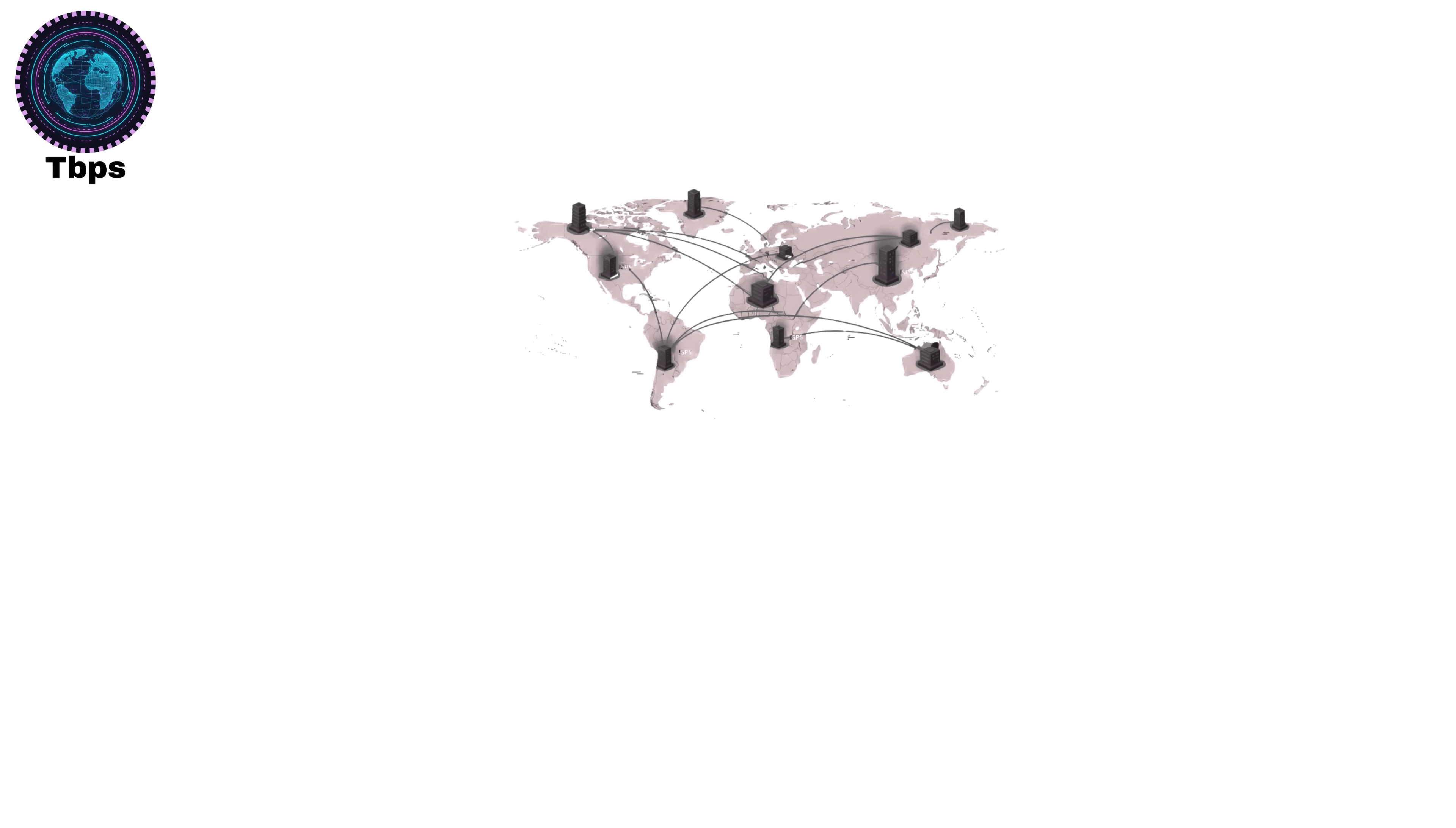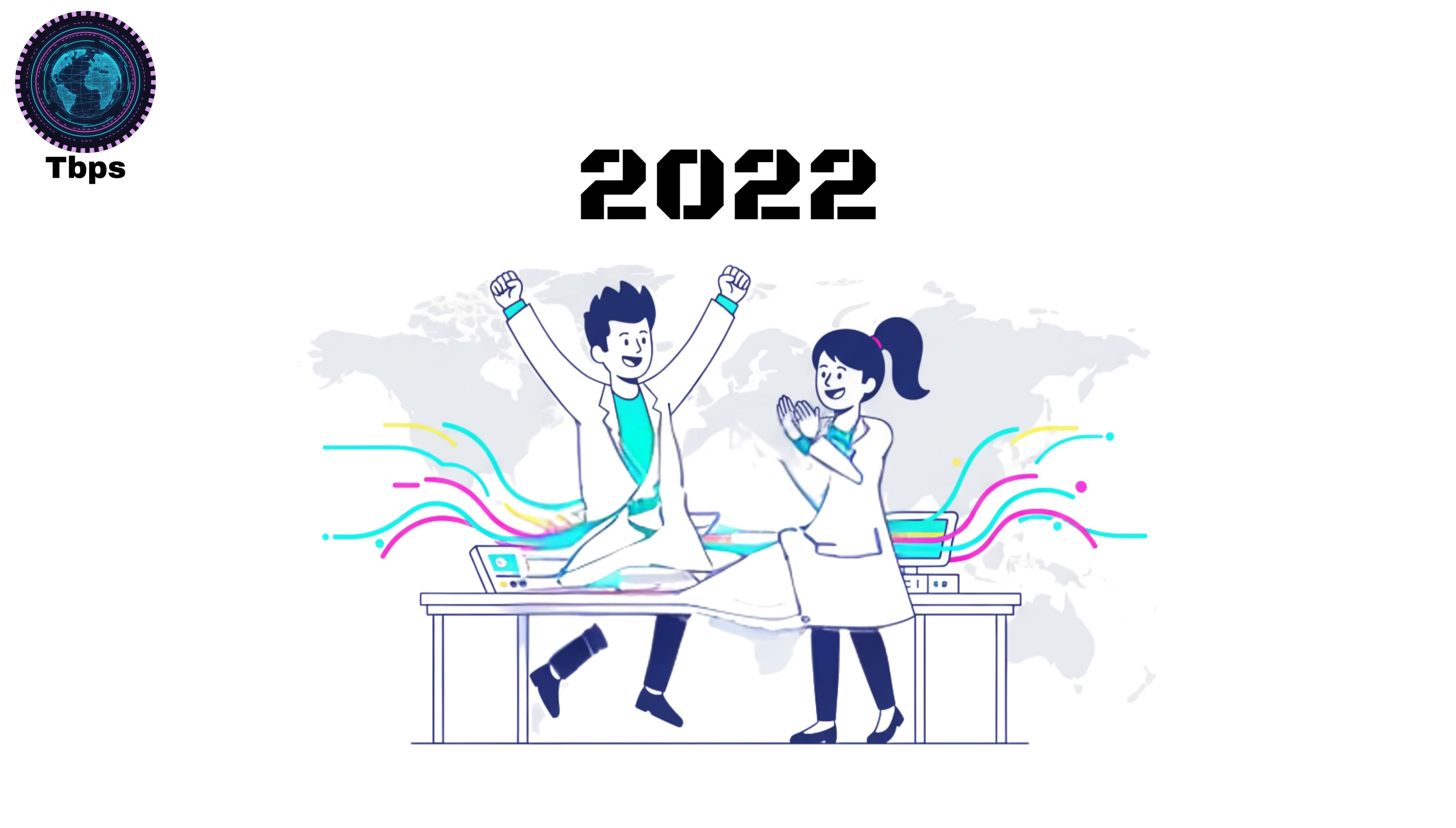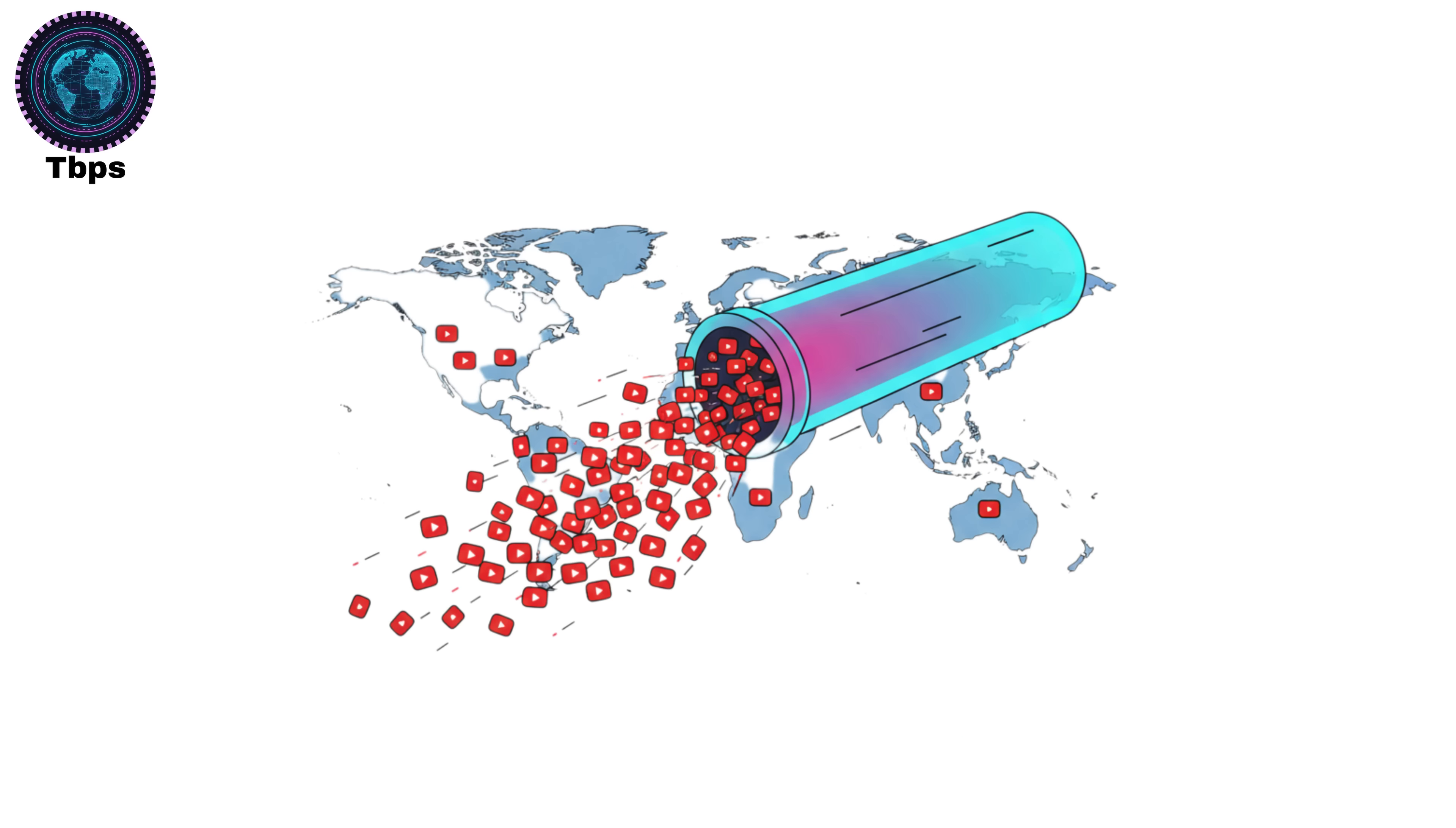Terabit networks are used for data centers, undersea internet cables, and major ISPs that power entire country's connectivity. In 2022, researchers even achieved speeds of over 1.8 petabits per second, which is 1,800 TBPS, enough bandwidth to stream every video on YouTube at once.